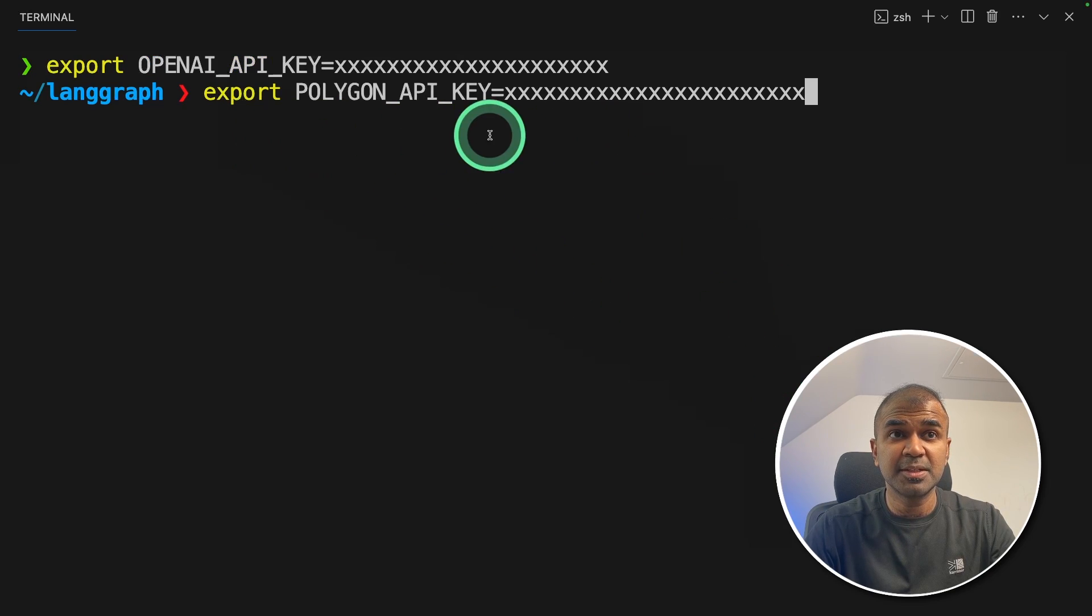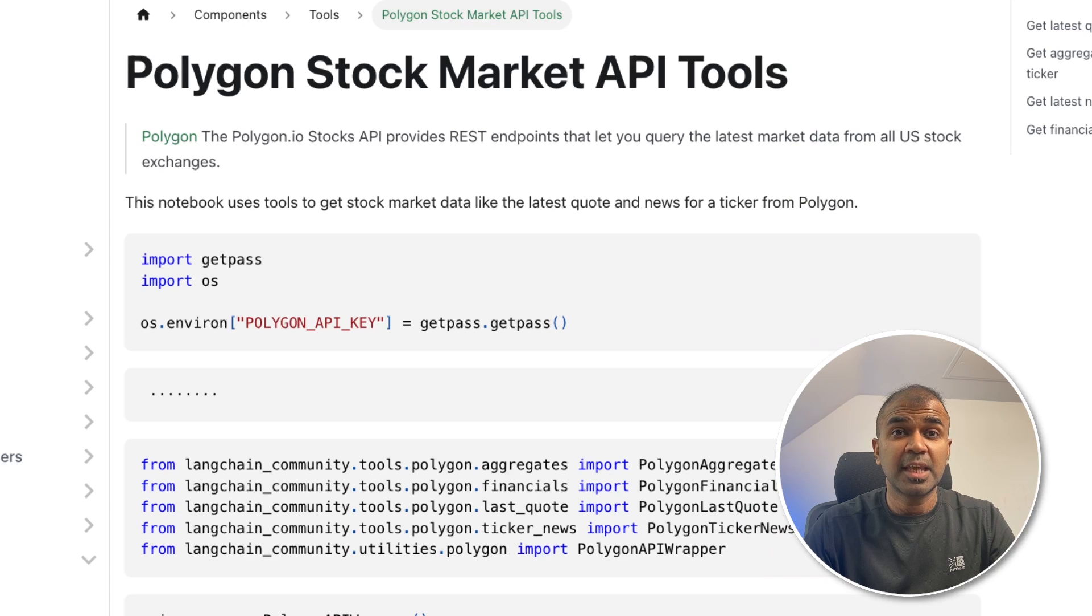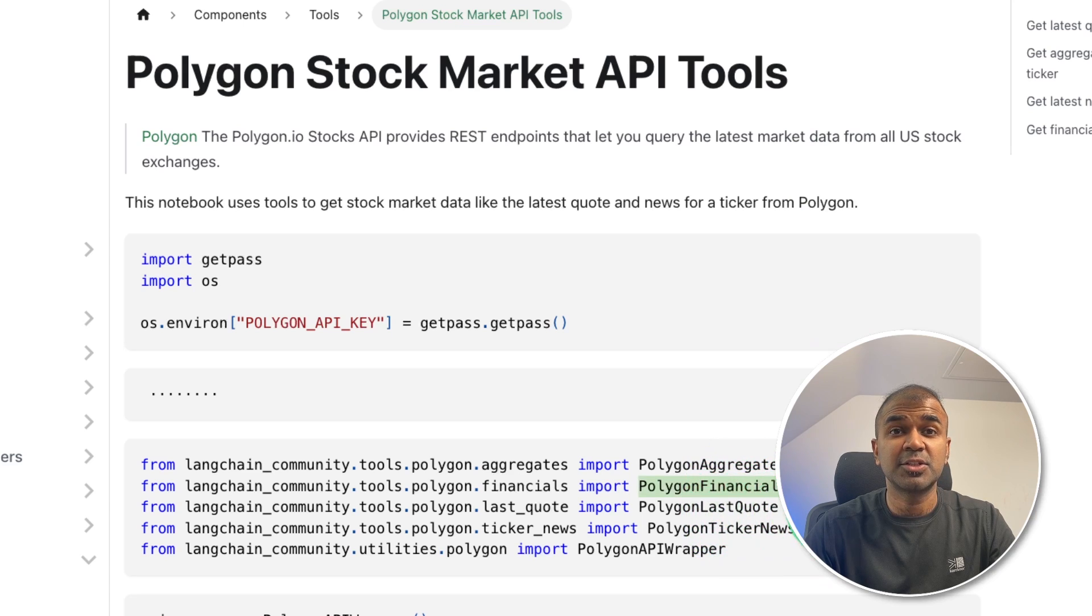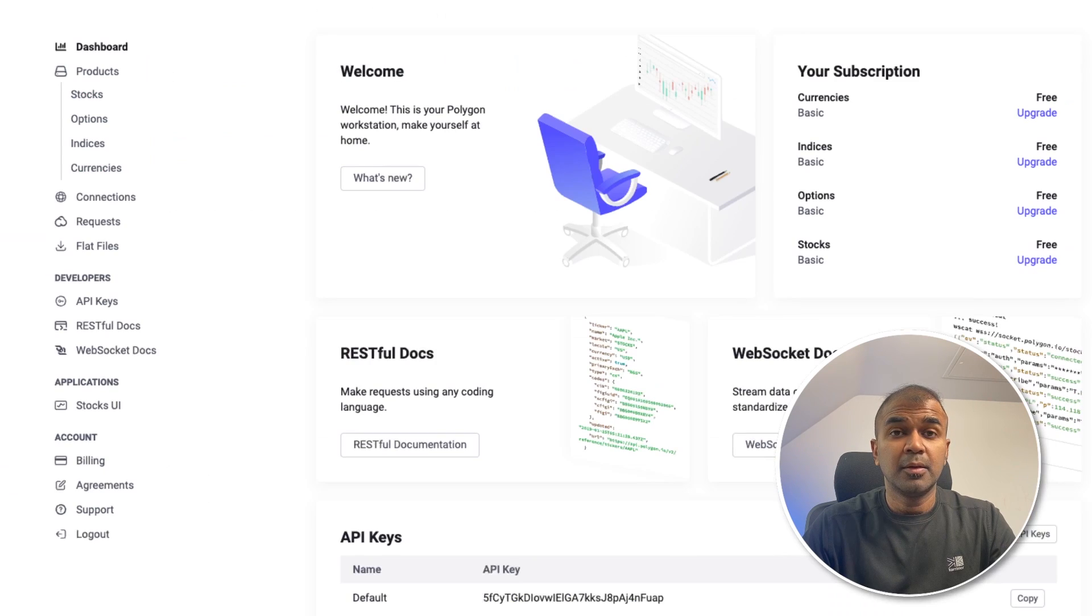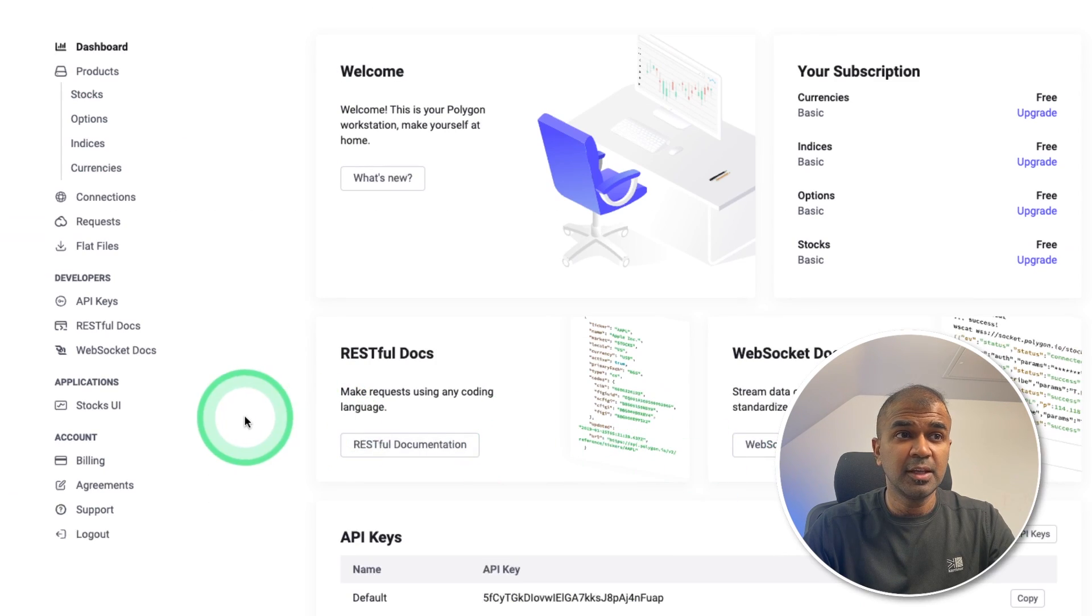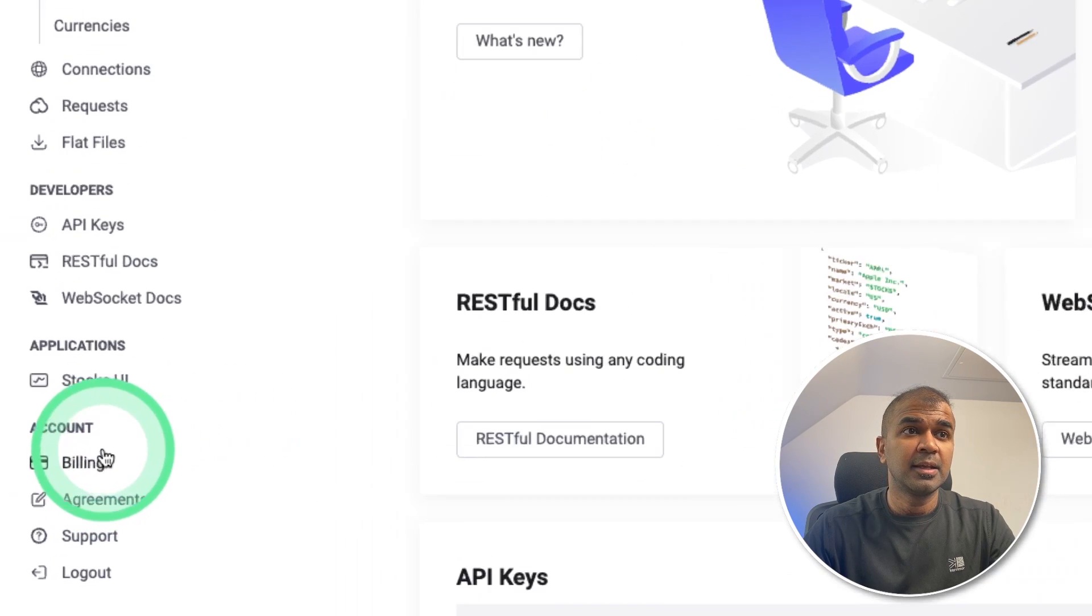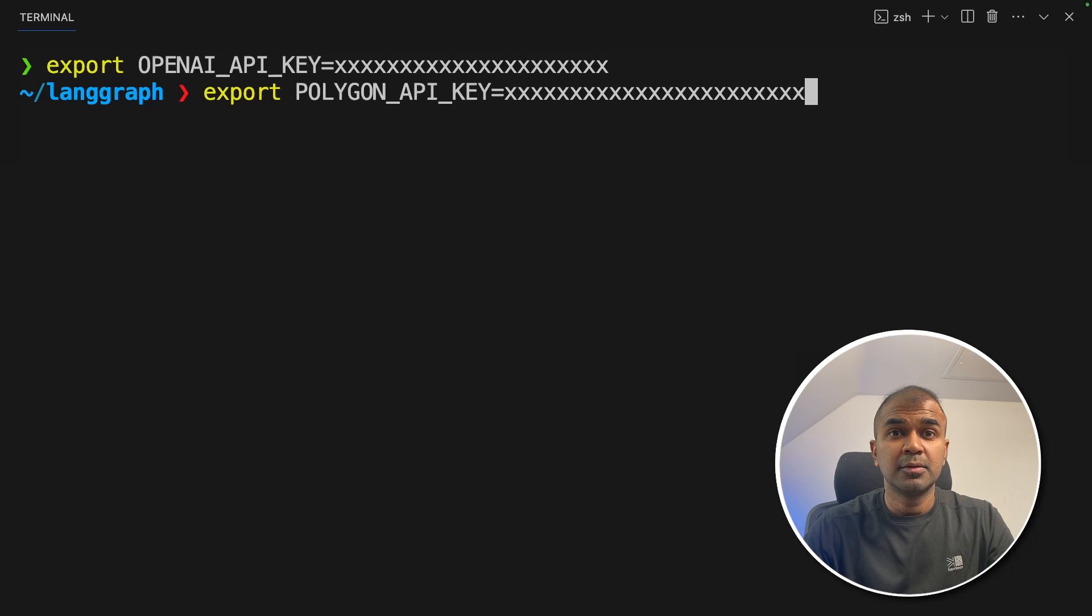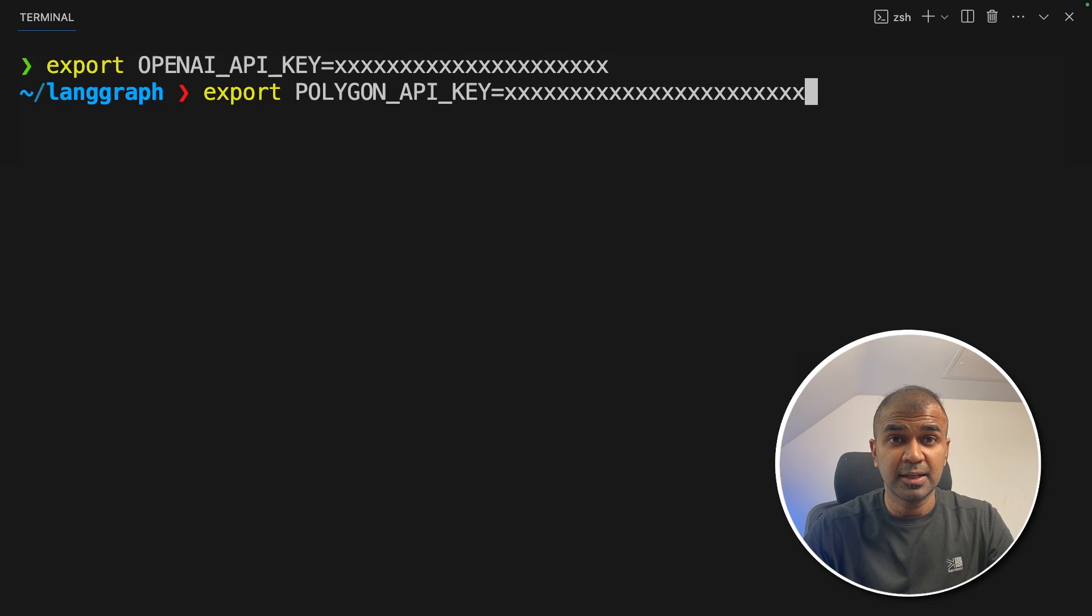Polygon is the API service we're going to use which is capable of getting all the financial information, latest news, and stock prices about a company. You should be able to sign up to Polygon for free and get your API keys from here. Once you enter the API key, click enter.